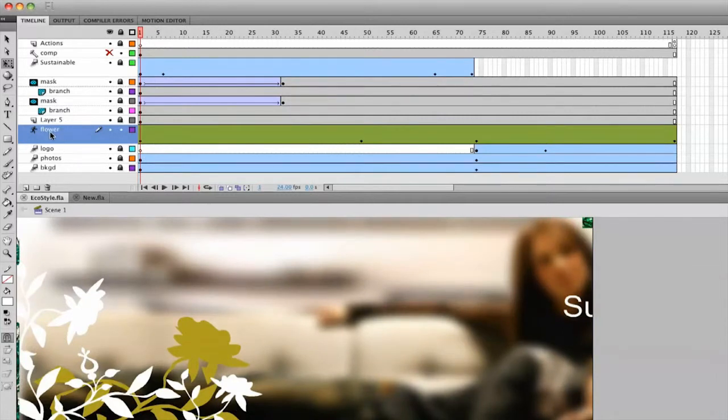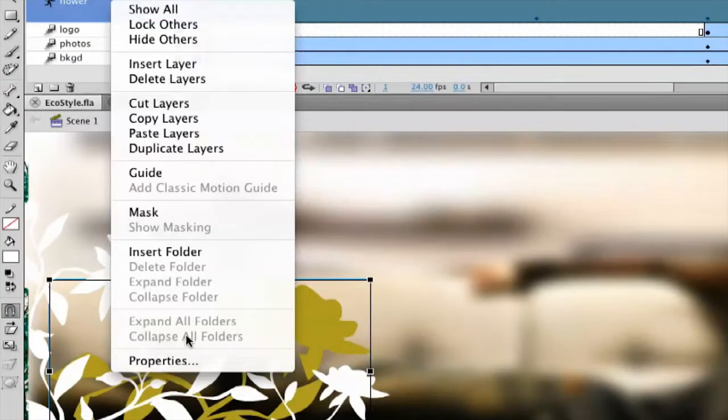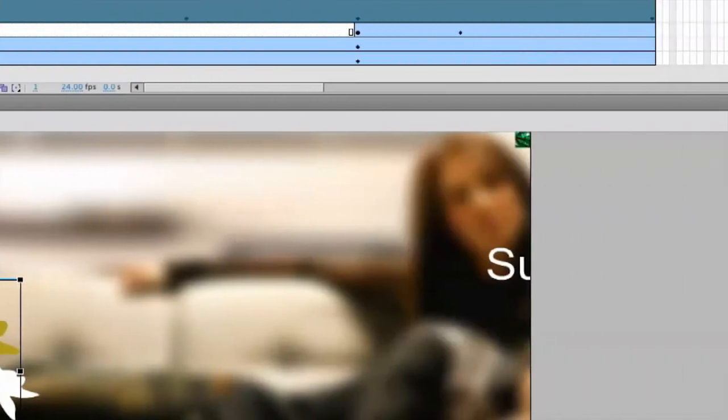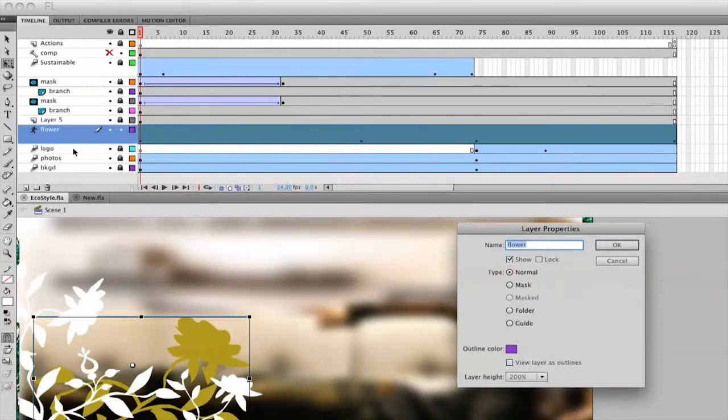In fact, even for this flower layer, see how it's like double in size? If I just right-click it and go to Properties, you can see that the layer height is set to 200. So these layer properties are different across all these various layers.